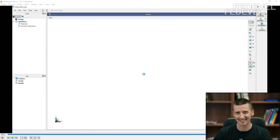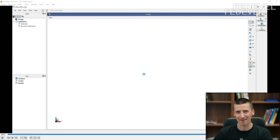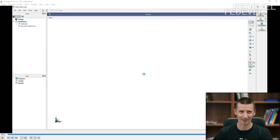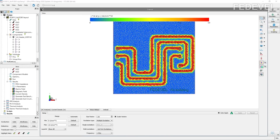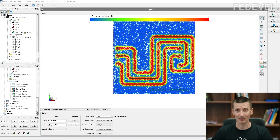I'm not going to show you those results yet, because there is also something interesting in the first simulation I would like to show you first. You may have noticed that at the beginning of this video, I stopped at 1 MHz frequency. It's because when we go above 1 MHz, the results are going to change a little bit.